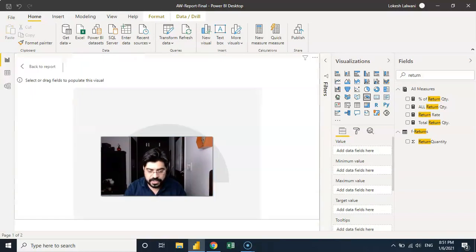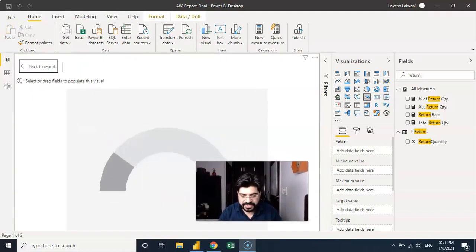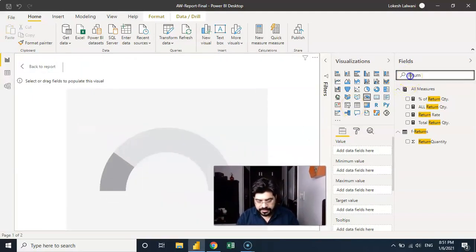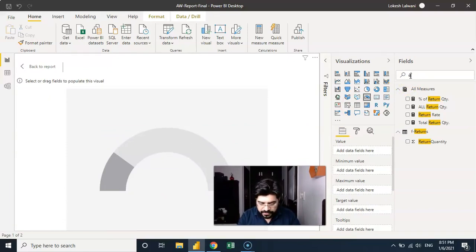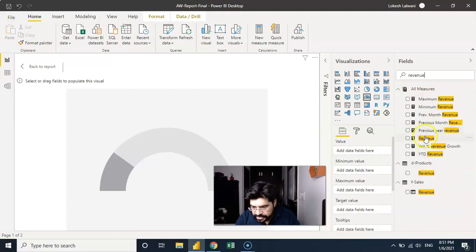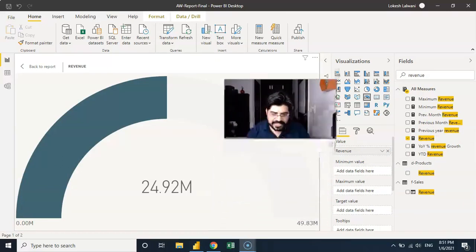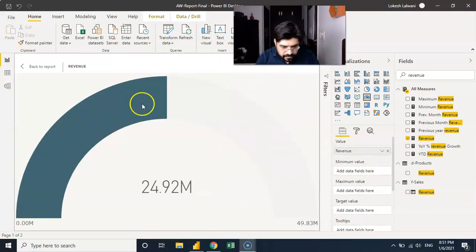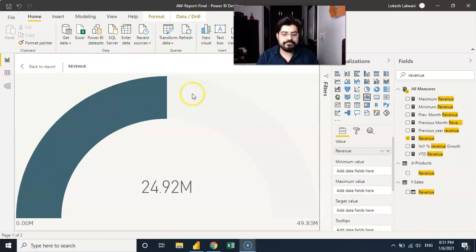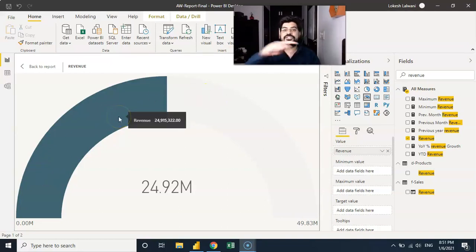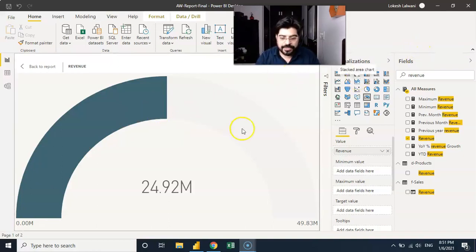Let me put it into the focus view so that you will be able to see this clearly. Let me put revenue here. So revenue in the value field — by default what happens is that it gives you the value and automatically makes the gauge double the value that you are putting. And I need to compare it with something which is going to be the target revenue.